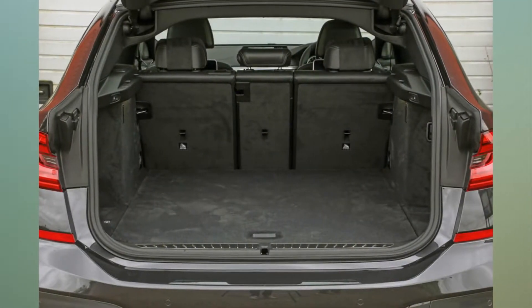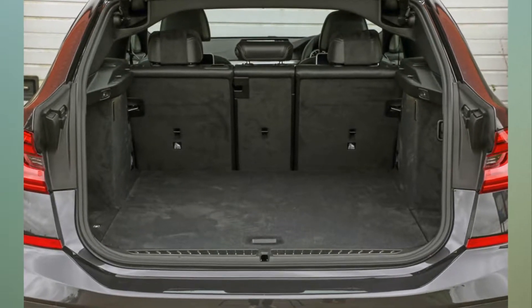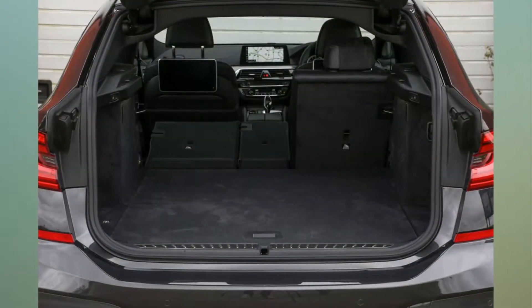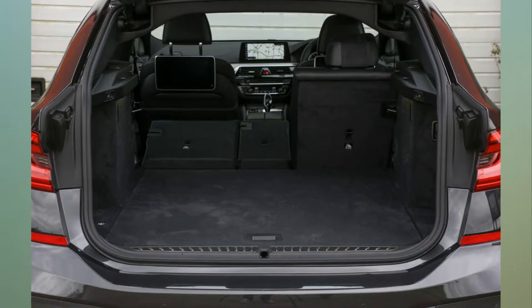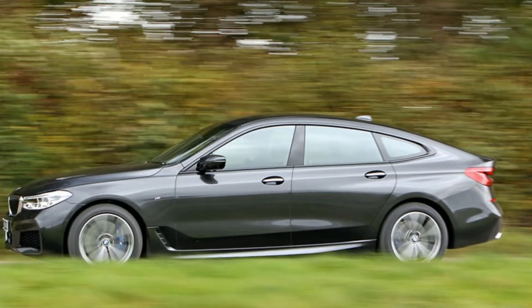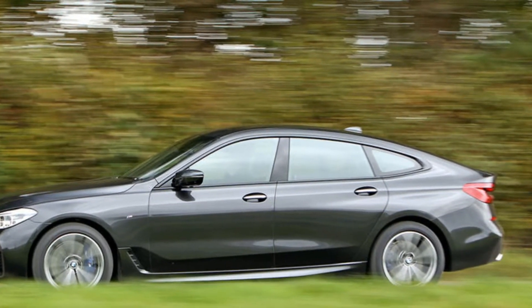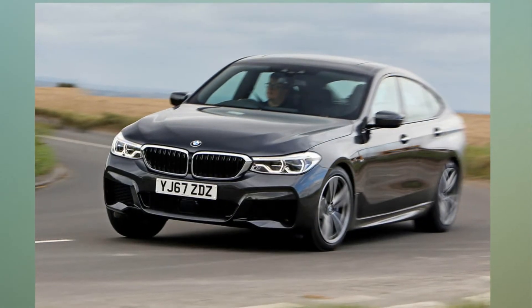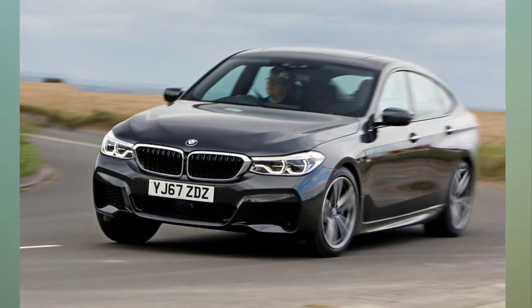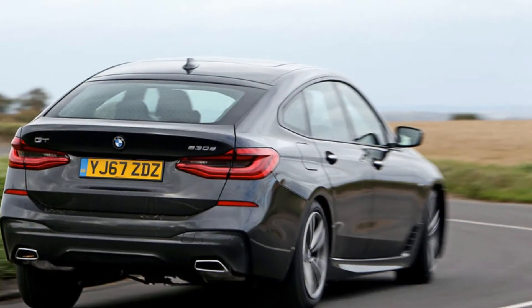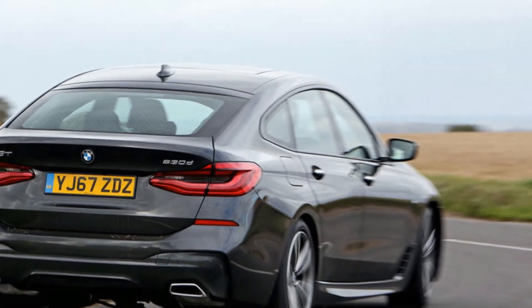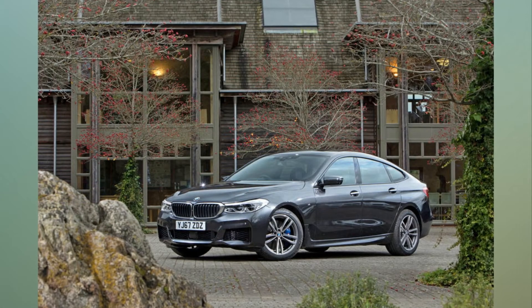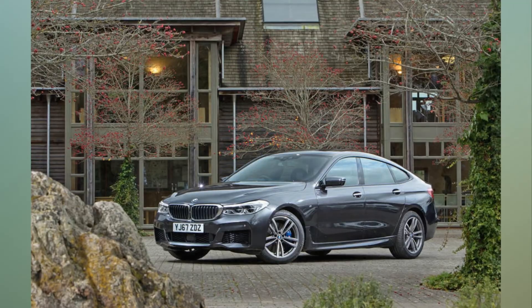And with the old 6 Series Coupe and convertible set to be replaced by de facto equivalents in the bigger 8 Series family, this will be the only 6 Series you can buy before too long. The particulars and nuances of its mission, compared with luxury executive rivals and BMW's large and medium-sized in-house alternatives, are what we're here to explore.